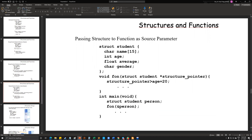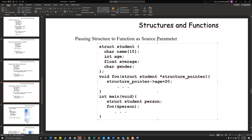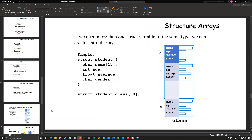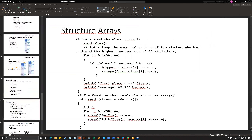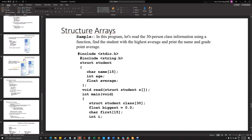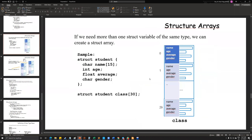We can also use a pointer structure — the structure pointer. We pass age into the function and directly update this information because we are using the pointer itself. Also, we can create structure arrays but we will talk about that in another video. Let's try to implement these examples.